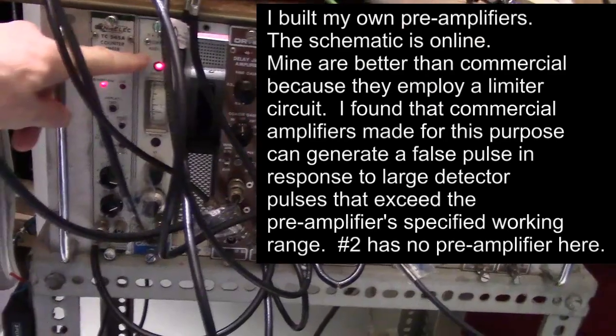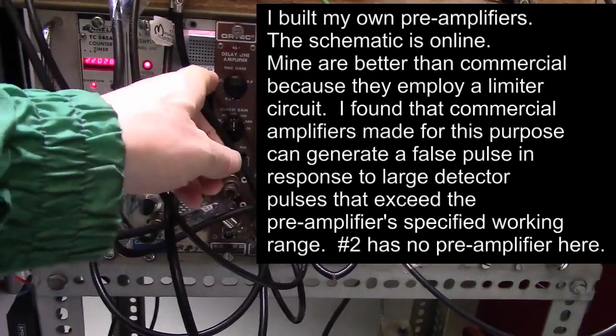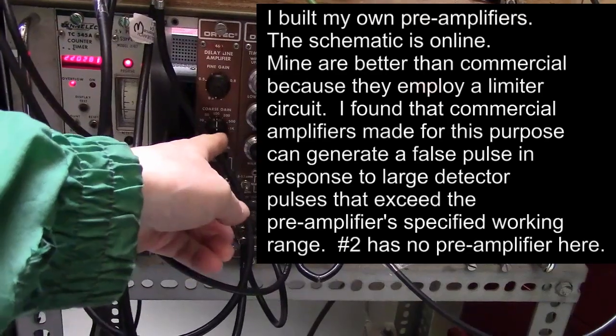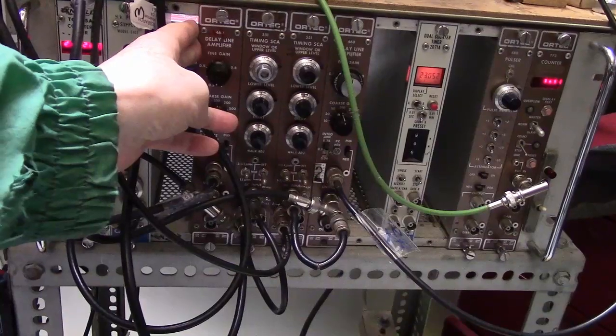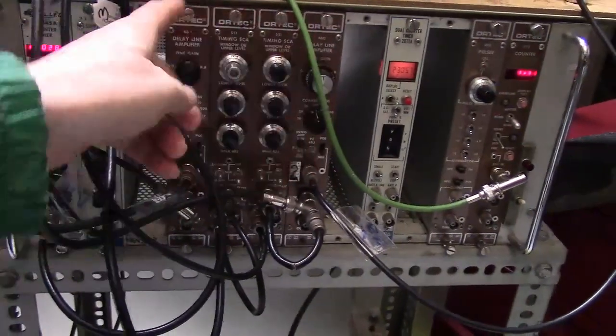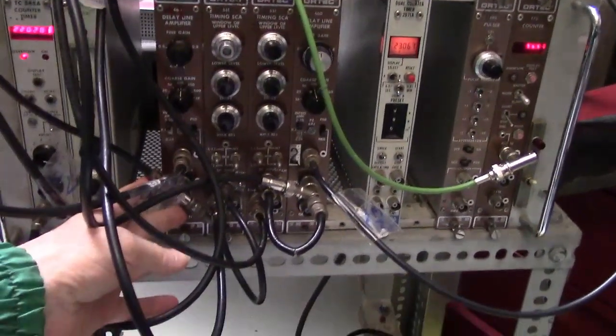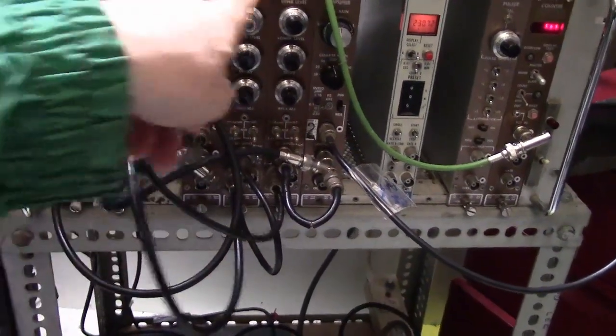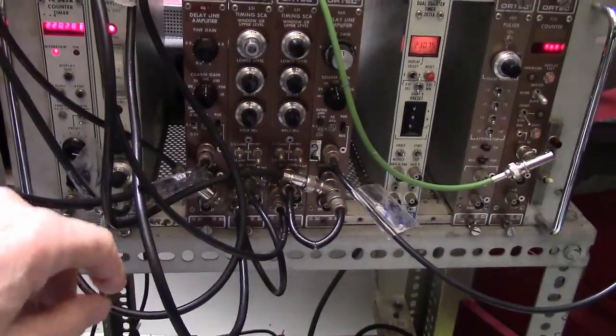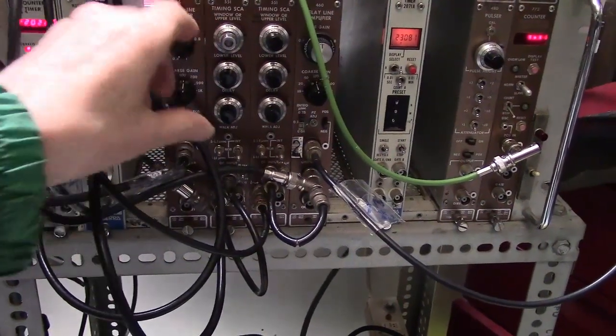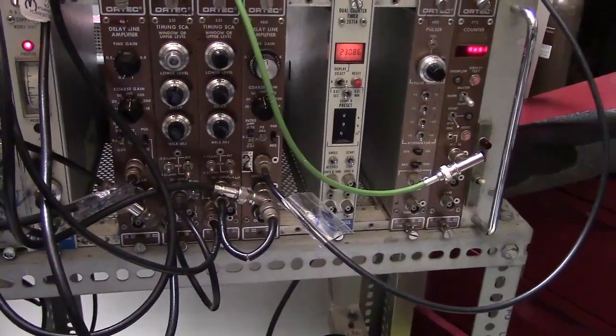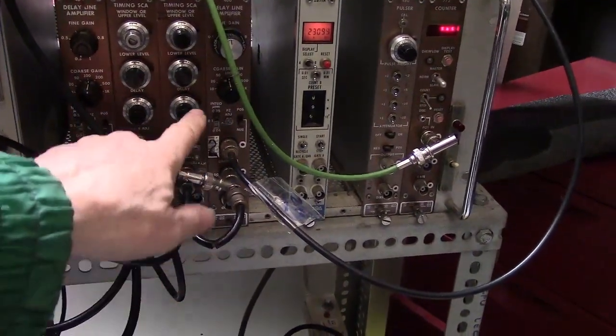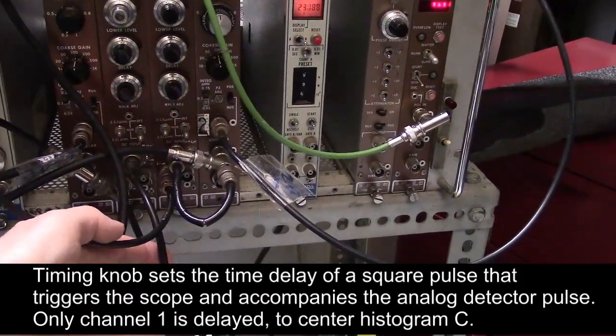There's a high voltage supply for the photomultiplier tubes. The signals from the detector amplifiers go to special delay line amplifiers that are pulse shaping amplifiers, made by Ortec. The signal from the amplifier goes into SCA single channel analyzer, which lets you set the lower level and upper level of pulse heights that we are going to let through. There's a timing knob to set the timing of square waves that come out of these instruments.